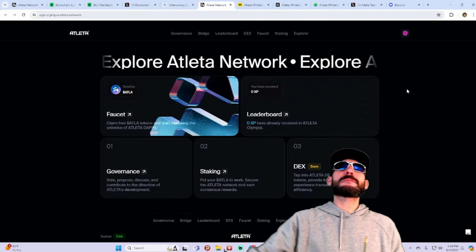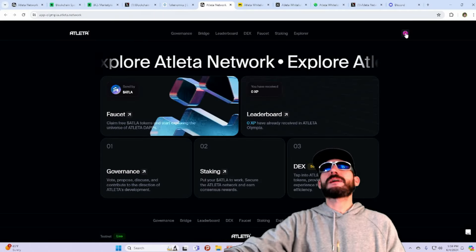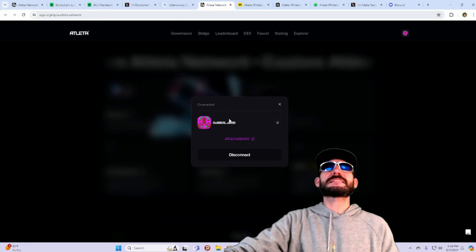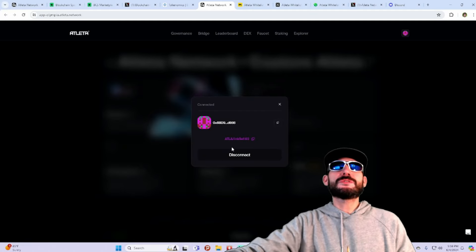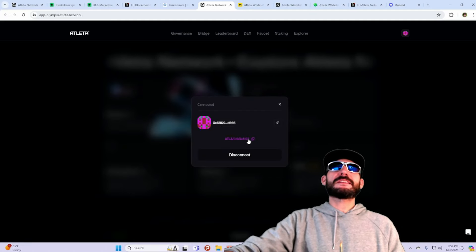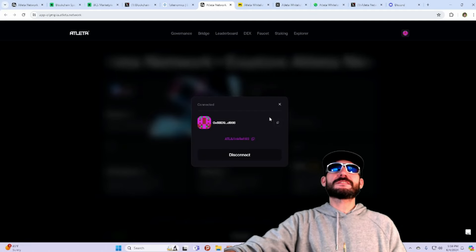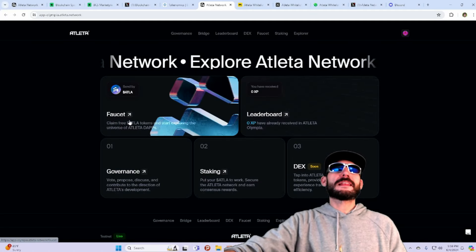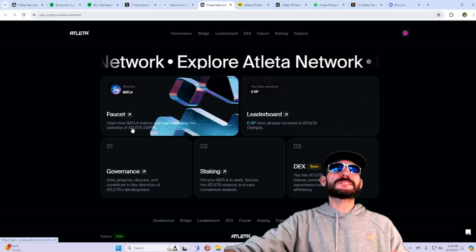And then here is the app. Check out the app. You can actually interact here. Connect to the wallet. I am connected to the ATLA. You can actually see the link here with my wallet.